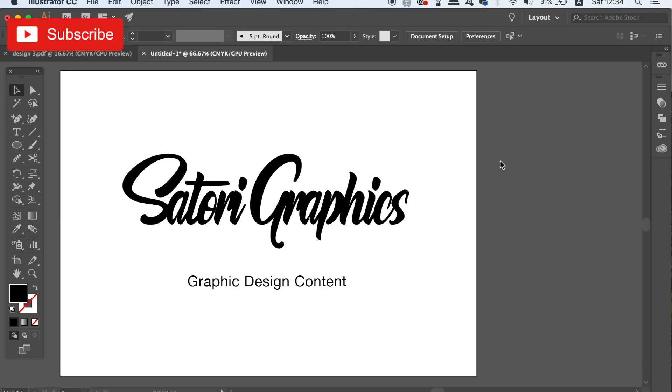What is up people, welcome back to Satori Graphics, the home of graphic design content right here on YouTube. Let's head right into my 6 typography settings that you're not using and find out why you need to be using them in Illustrator.